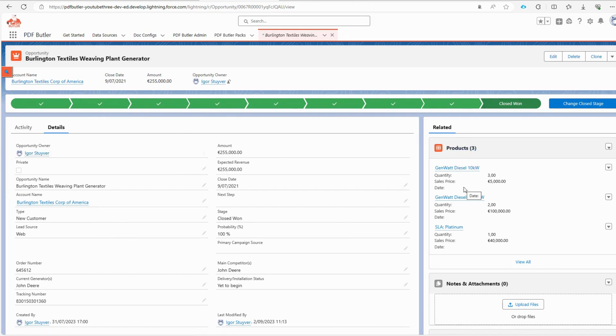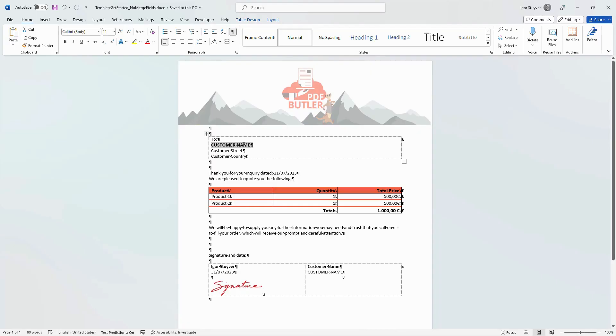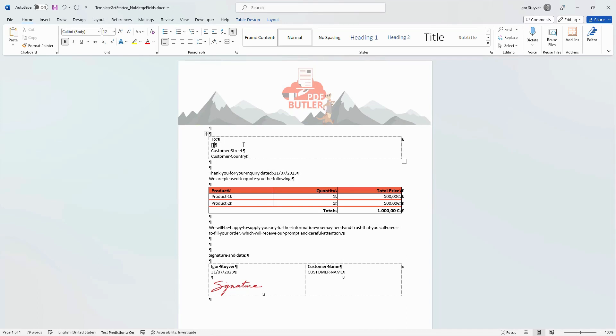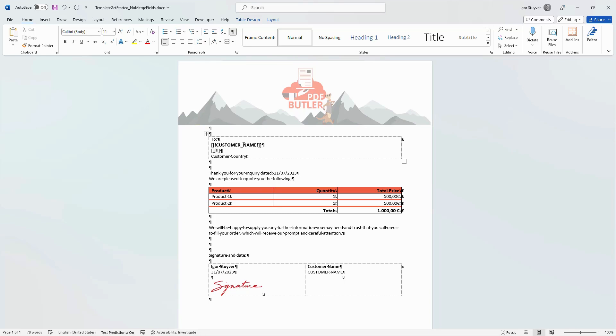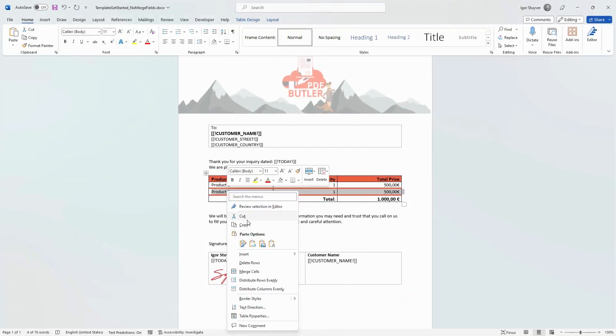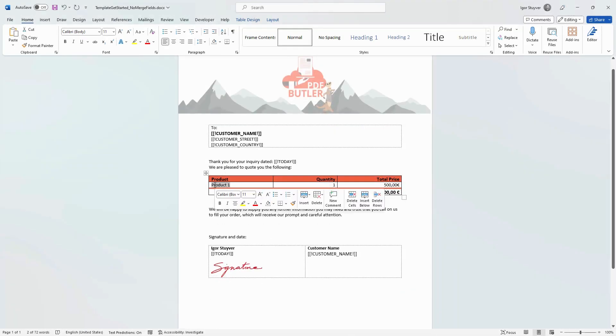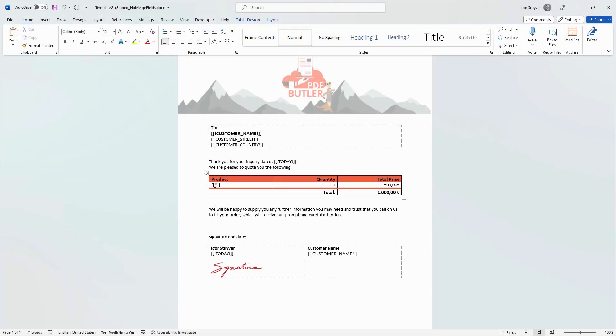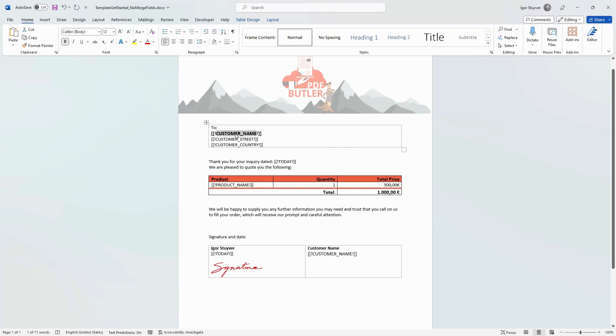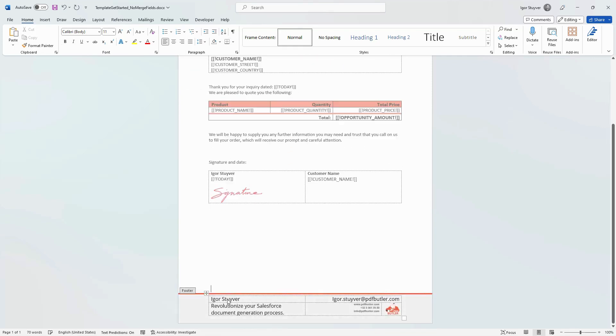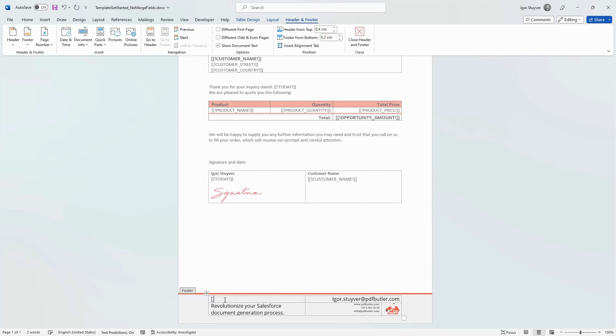All of this information must be incorporated into our document. To facilitate this, PDF Butler needs to recognize the areas where Salesforce data should be inserted. We achieve this by setting merge fields. These merge fields should start with two square brackets, followed by an exclamation mark, the desired field name like customer name, and end with an exclamation mark and two square brackets. The same approach applies to the remaining fields.